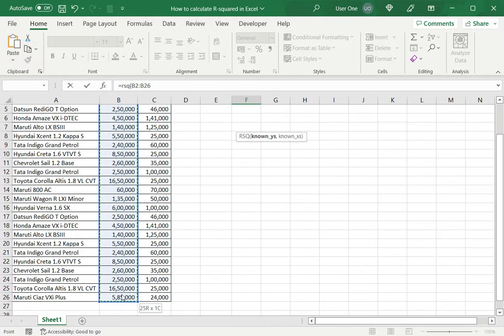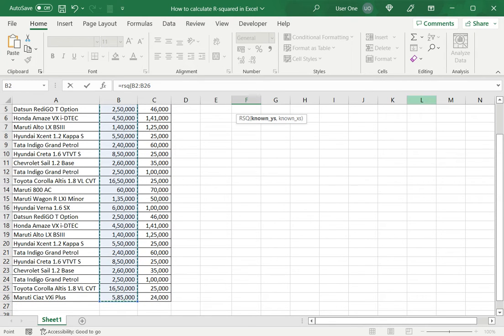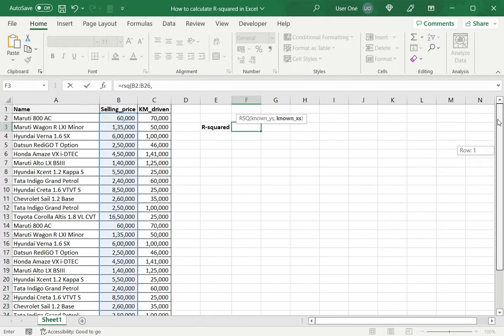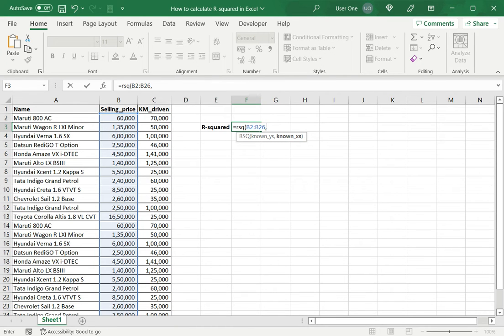So I select the selling price, type a comma and now I need to give known Xs, which is the range of the predictor variable, the kilometers driven.